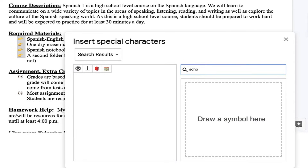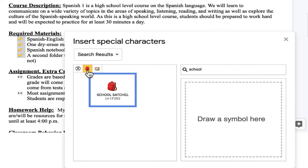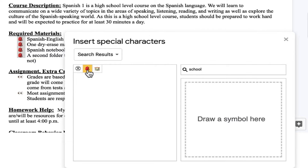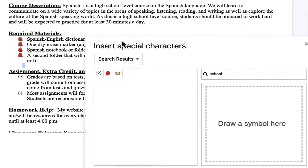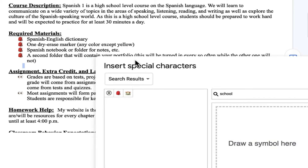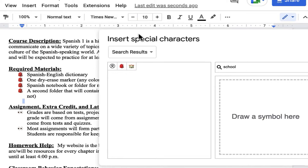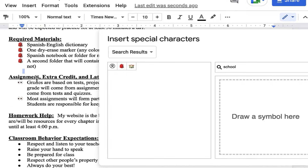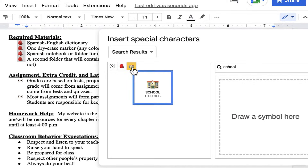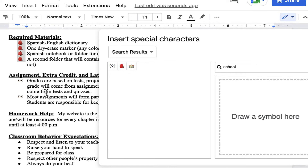My bulleted list here is for required materials for class. So I'm going to search for 'school,' and you can see I get some good options. One of them looks like a backpack, so I'll click there, and now the bullet points come in looking like backpacks. That's going to help get across the message that these are required materials that students need to bring with them. I could have also chosen a school emoji — so those are some great options.